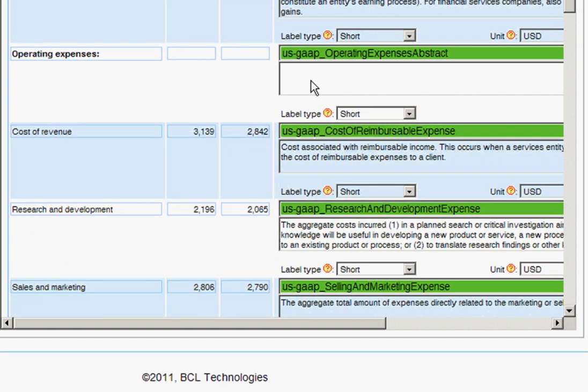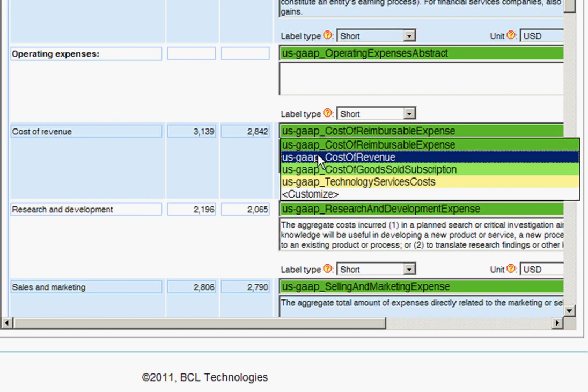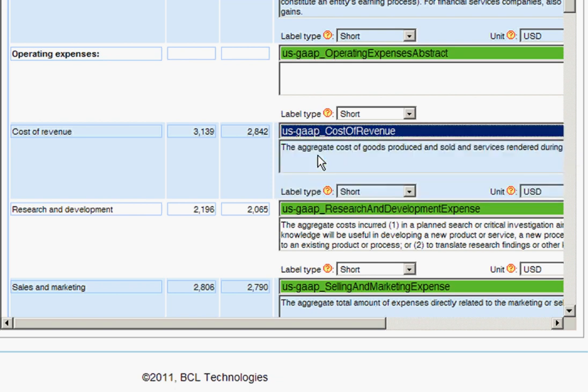In the few cases where you find the system chose an incorrect tag, you can choose the correct tag from a simple dropdown menu. Cost of revenue should actually be cost of revenue. Below each tag is a description of what that tag is.